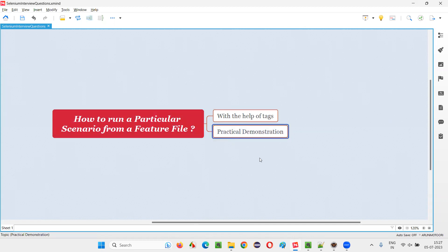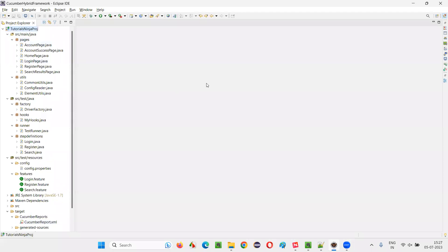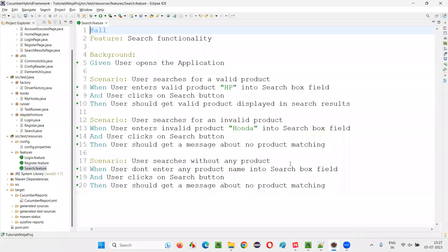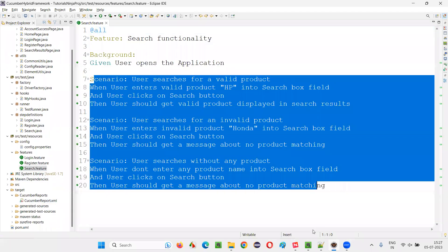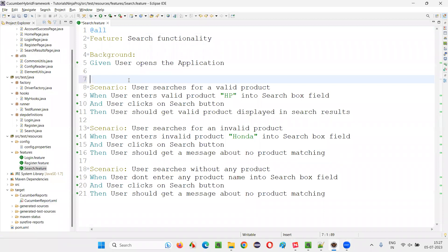Let me practically demonstrate this for you. For that, I'll switch to this Eclipse IDE where we have the sample Cucumber framework project. And what I will do is I'll just go to one of the feature files and I'll pick one of the scenarios.